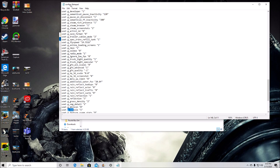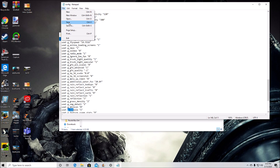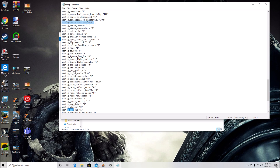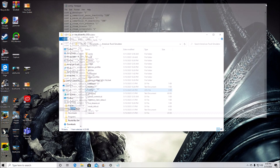Once you've made those changes, go to File and save — I usually save it twice just to make sure. With any config file changes, make sure you save the original as a backup, whether on your desktop or written down somewhere. That way, if you change something you don't like, you can always put the original back. You can do the same for Euro Truck Simulator 2 as well.